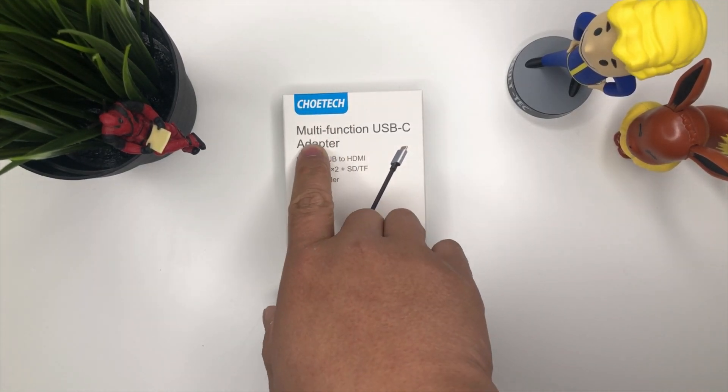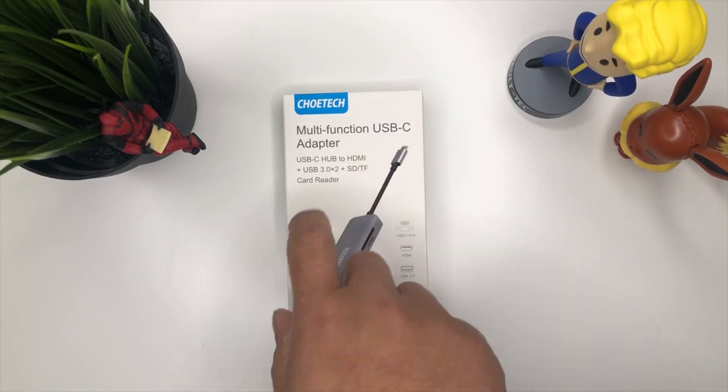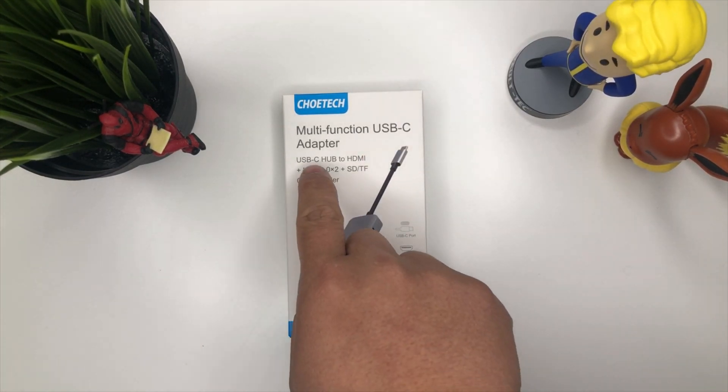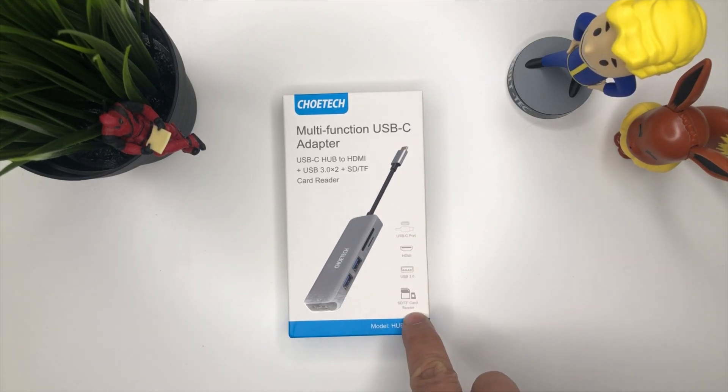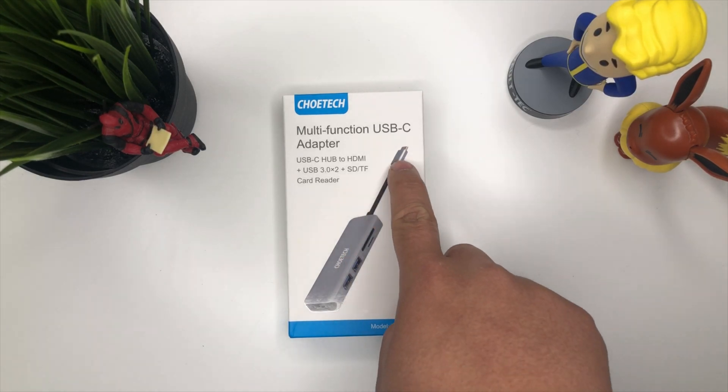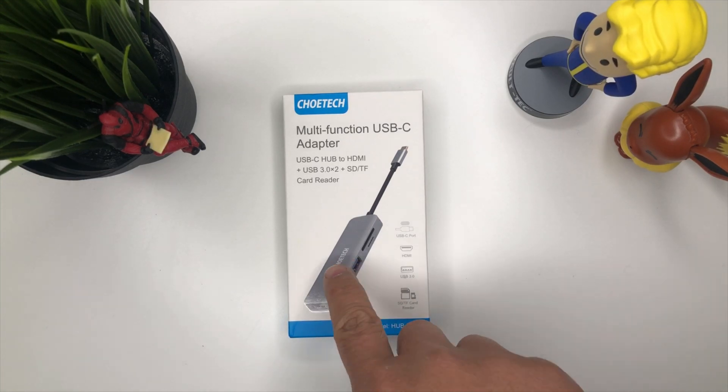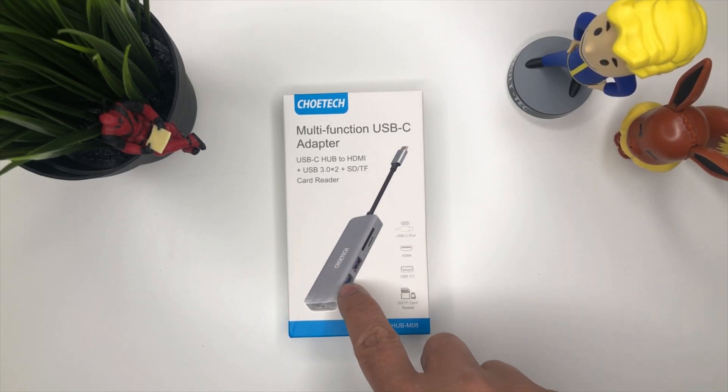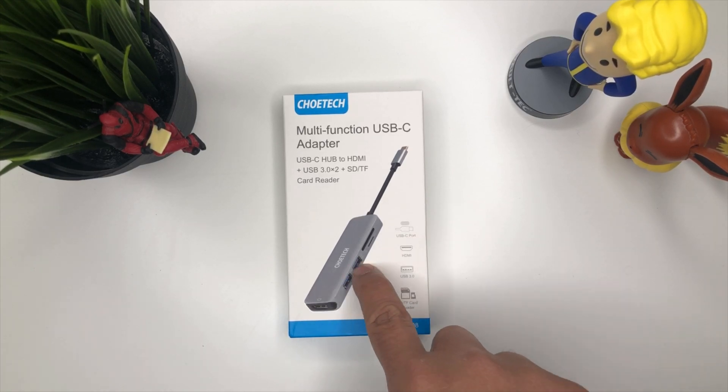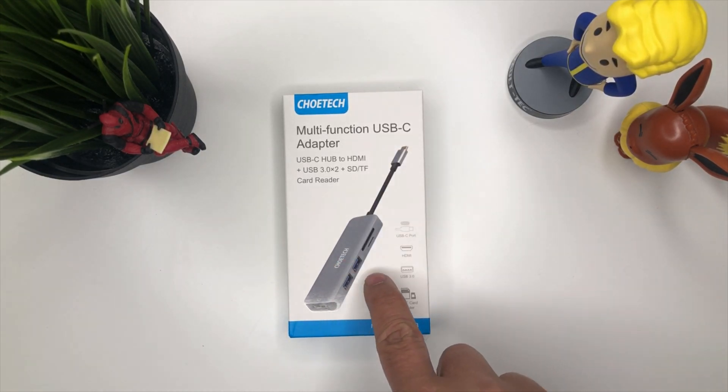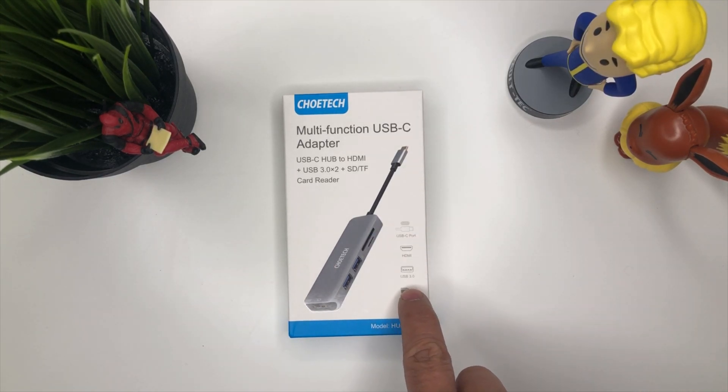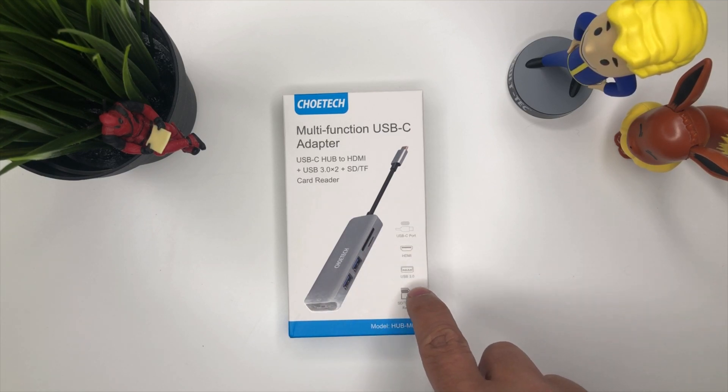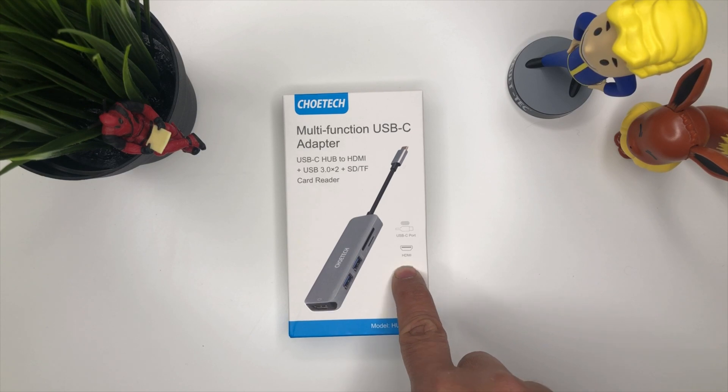Today we're gonna unbox the Choetech multi-function USB-C adapter. We're gonna try it out, making sure that the card reader, HDMI, and also the USB are working on our iPad. You can have all these perks into one. The part that sucks about the iPad is it only has one port, one USB-C port. So if you're trying to put multiple devices towards it, you won't be able to do it. It also doesn't have USB 3.0. In this case, you will be able to have HDMI, a micro SD card, SD card, and also two USB-C 3 ports.